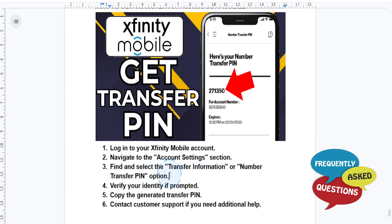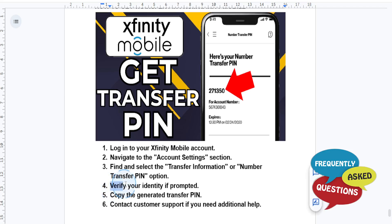Click on it to generate your PIN and follow the on-screen instructions to verify your identity, such as entering a security code that will be sent to your email or phone.